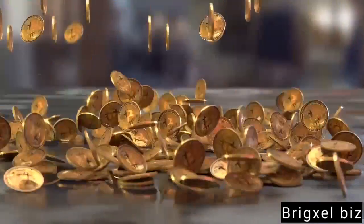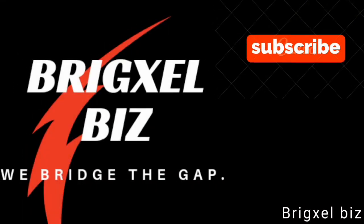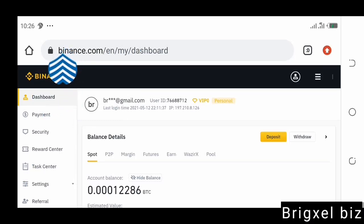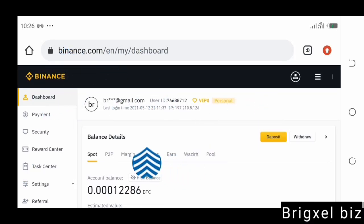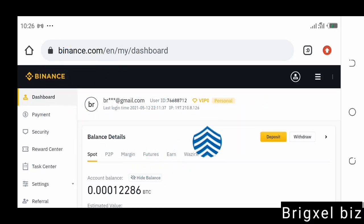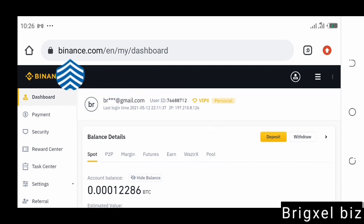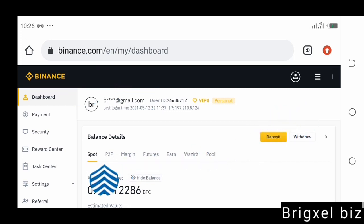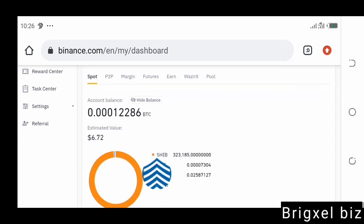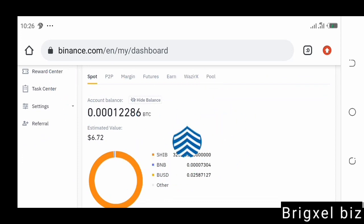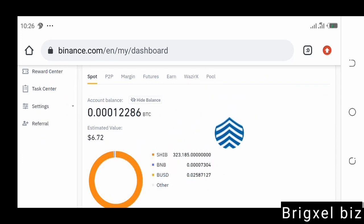Please consider subscribing and turning on the notification bell. Now let's dive right into the video. The first step is to come to Binance.com. For you to sell Shiba Inu coins, that means you already have a Binance account and that means you already have some Shiba coins in your Binance account.